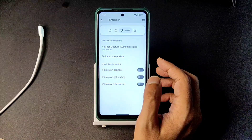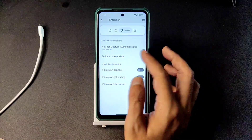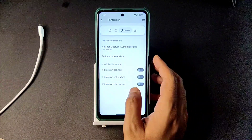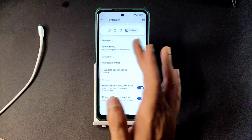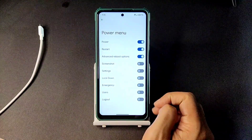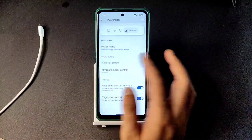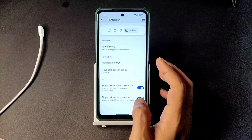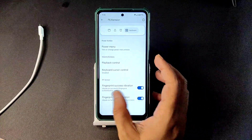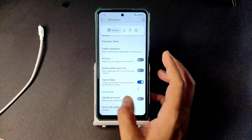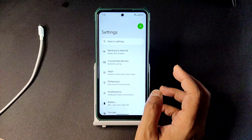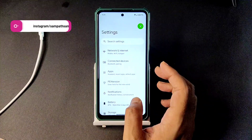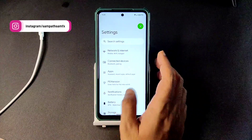Swipe to screenshot and three-finger screenshot are also working fine and have been added here. In the power menu you get these advanced options, but you need to enable them from here. Fingerprint and those customizations are available in Pixel Extended 5.0.